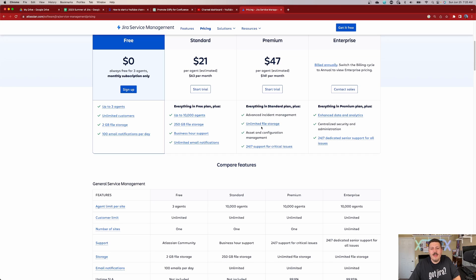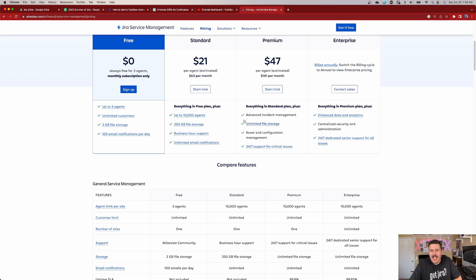Now, the unlimited storage — this is going to vary from person to person, but 250 gigabytes is a lot of storage and it should get you through. Most of the time, if you have a lot of customers uploading a lot of content, maybe a lot of attachments or you're relying on PDFs, that might warrant you to go up to the unlimited storage. I've never seen anybody run out of space on the standard.